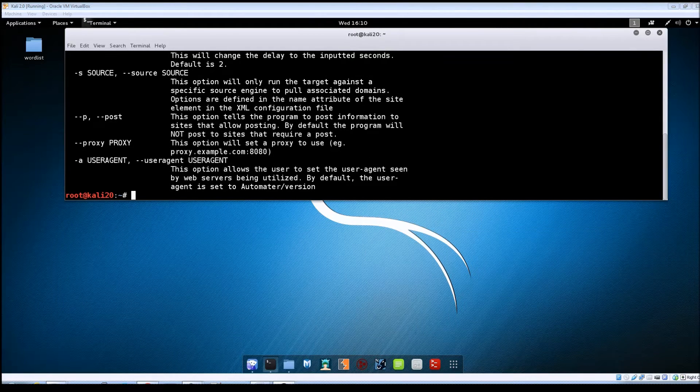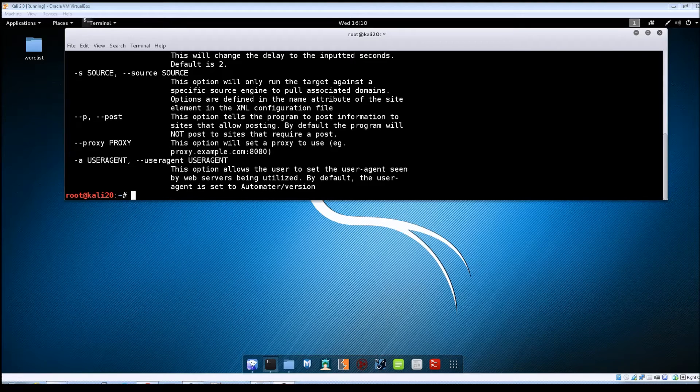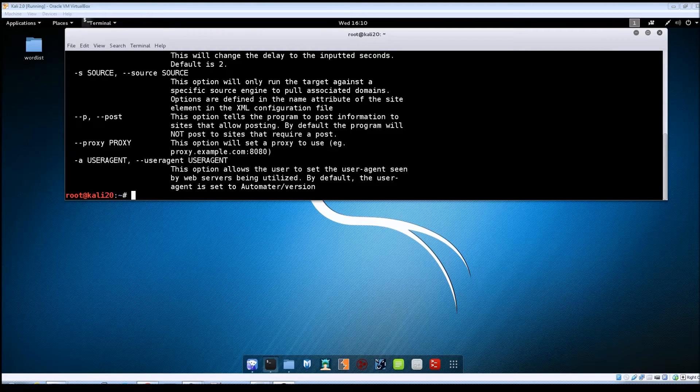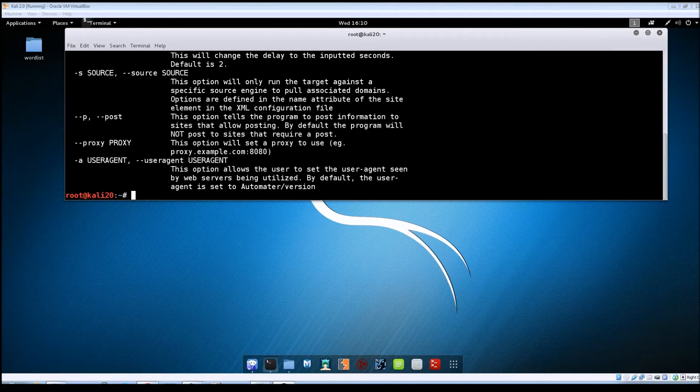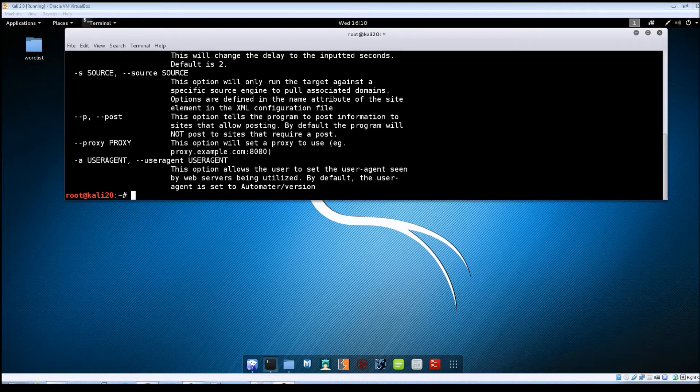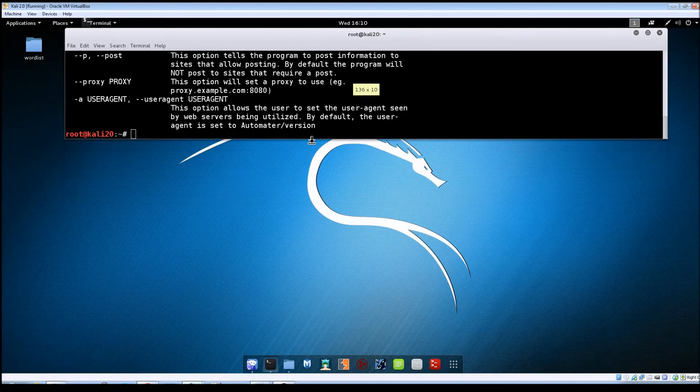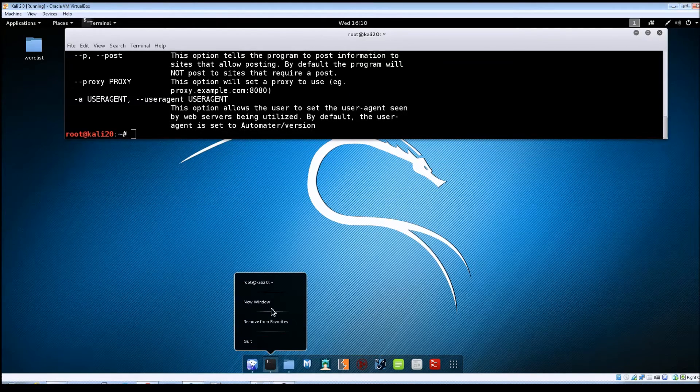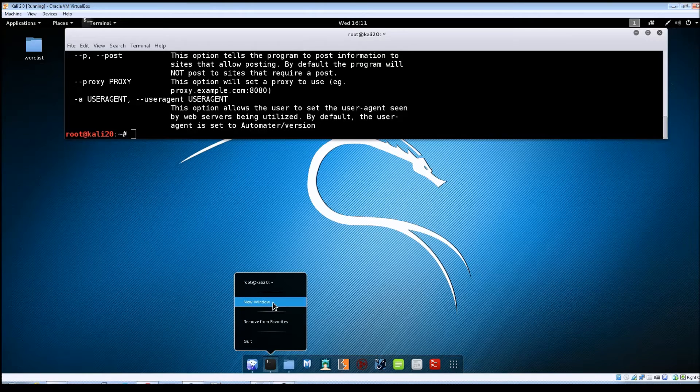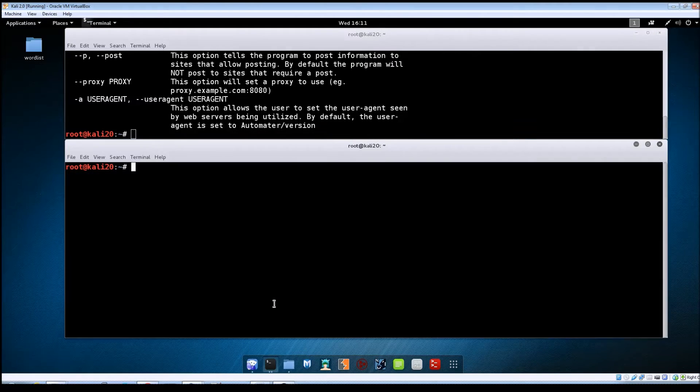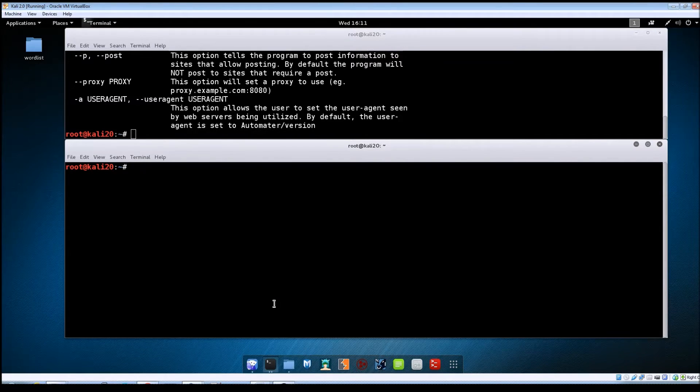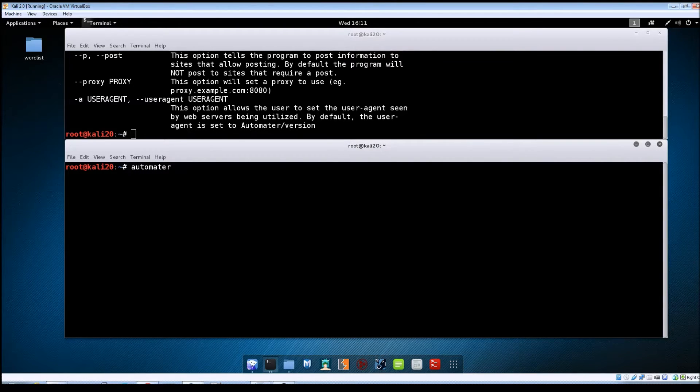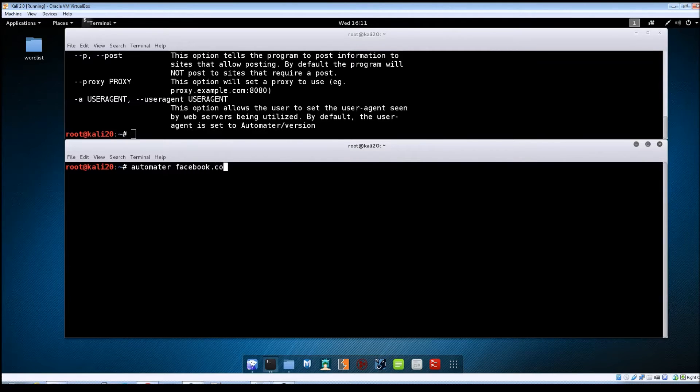Alright so now that we've looked at the options let's go ahead and start running through some scenarios here. We'll start with a domain analysis. I'm just going to pull the screen up here give us a little more room. Open a new terminal window and then I'm just going to type in automator.